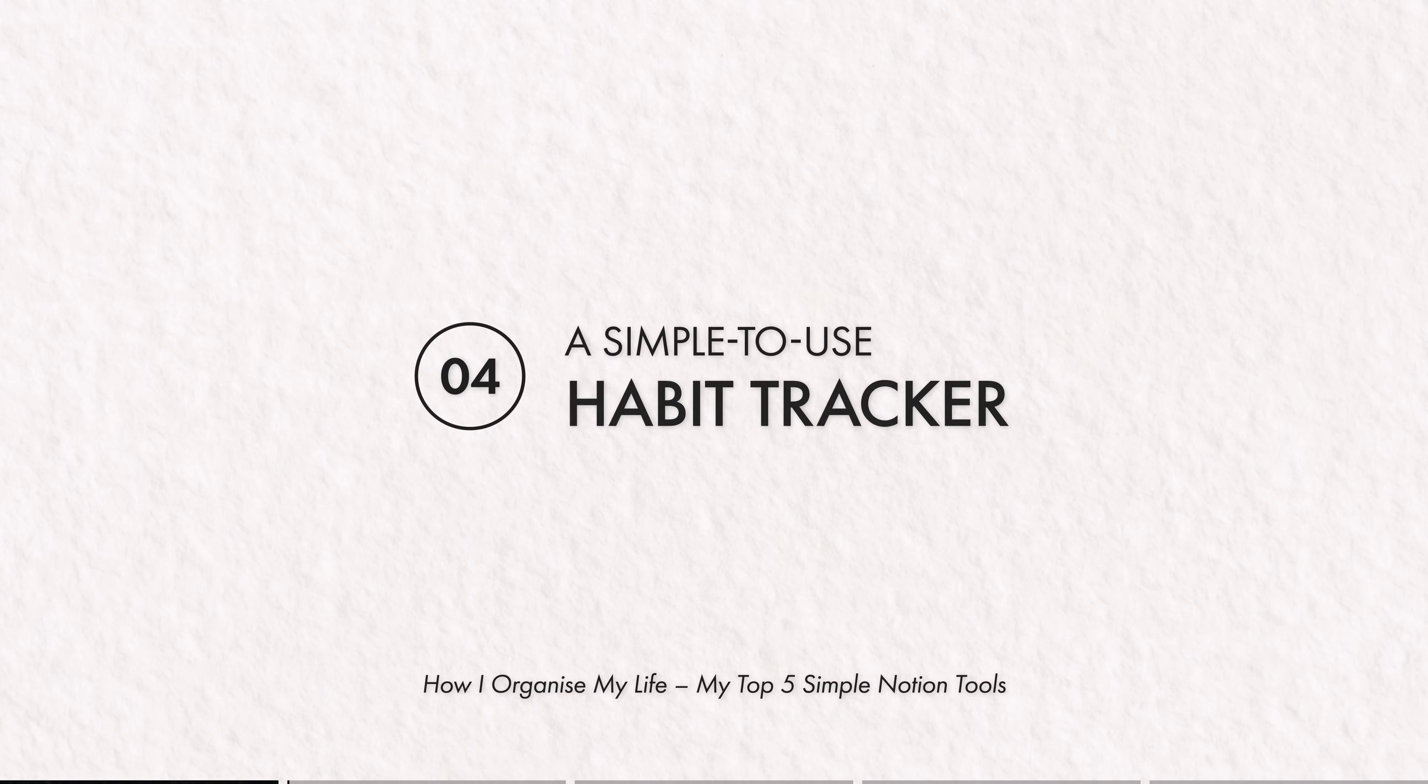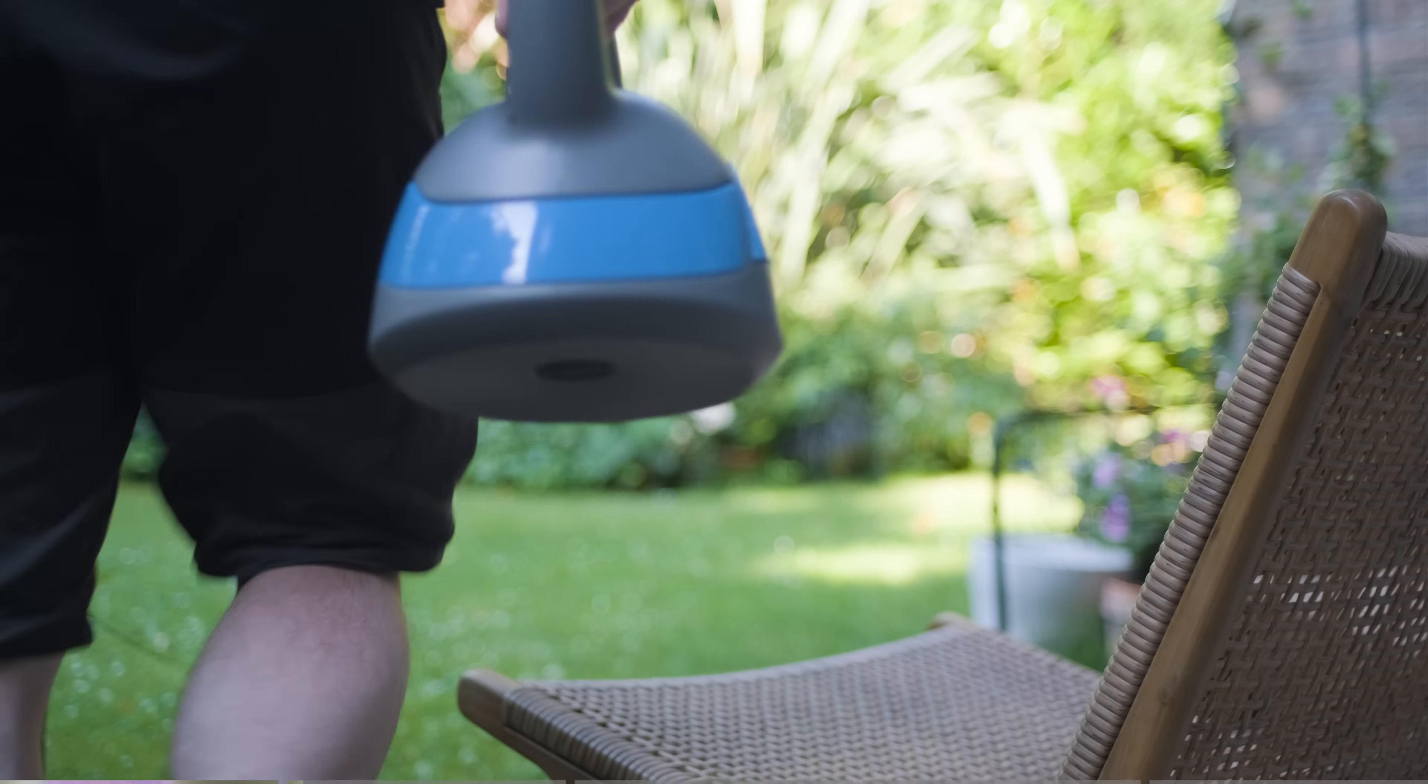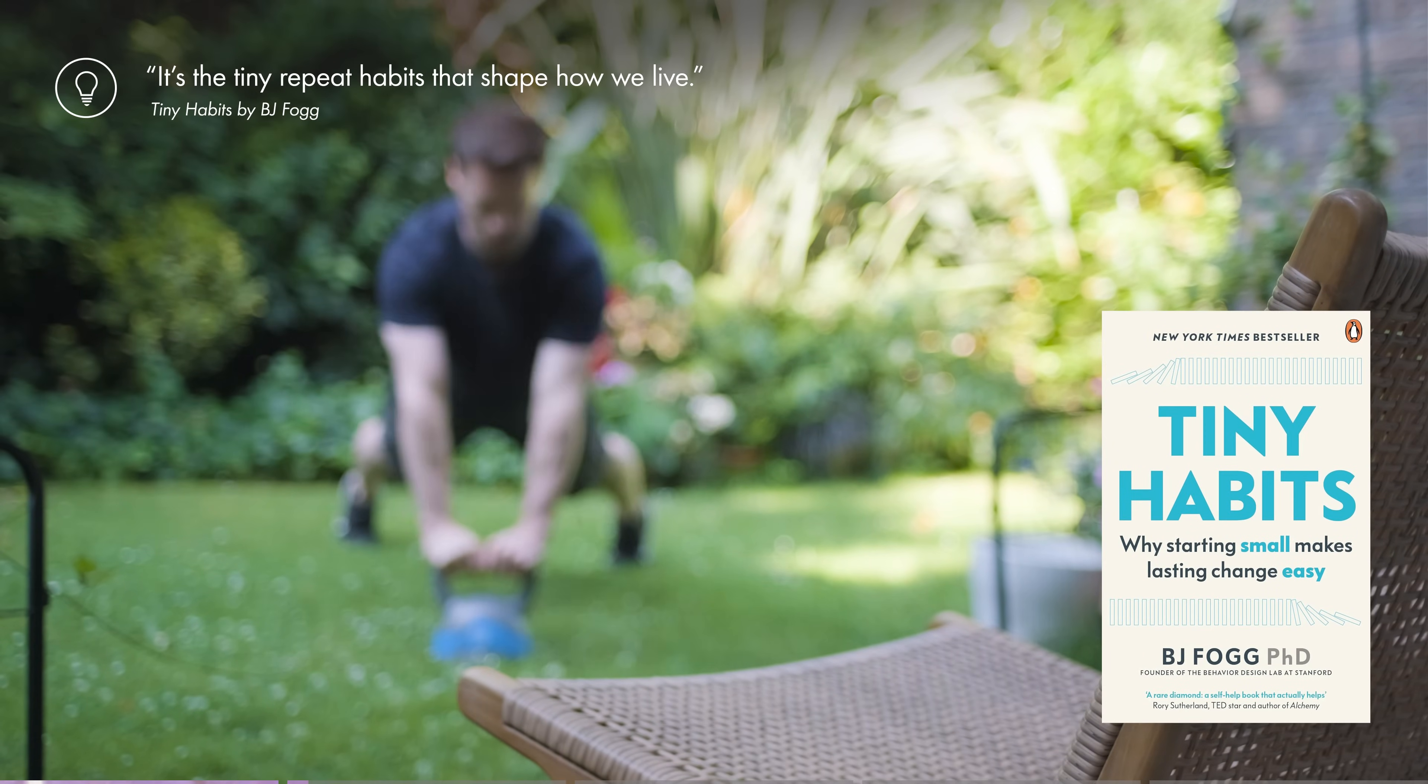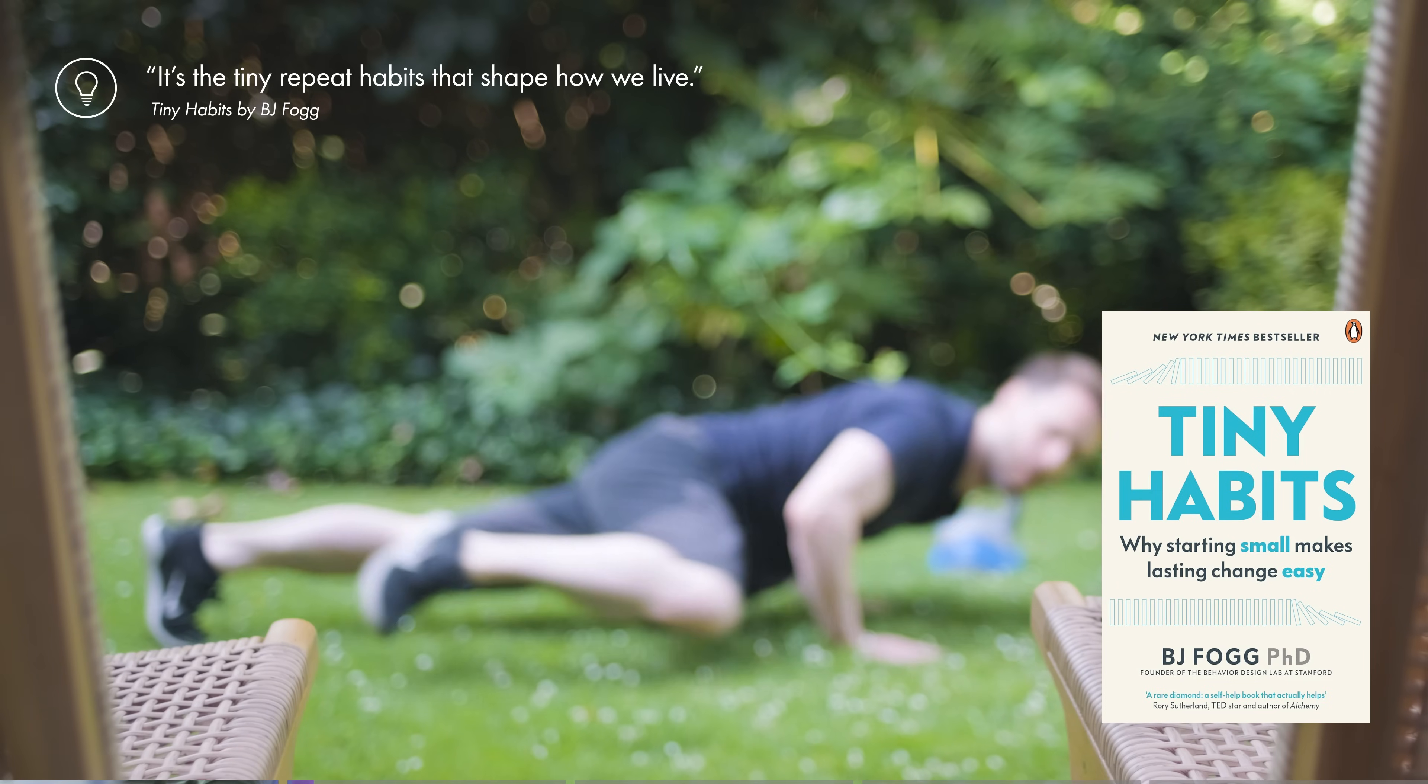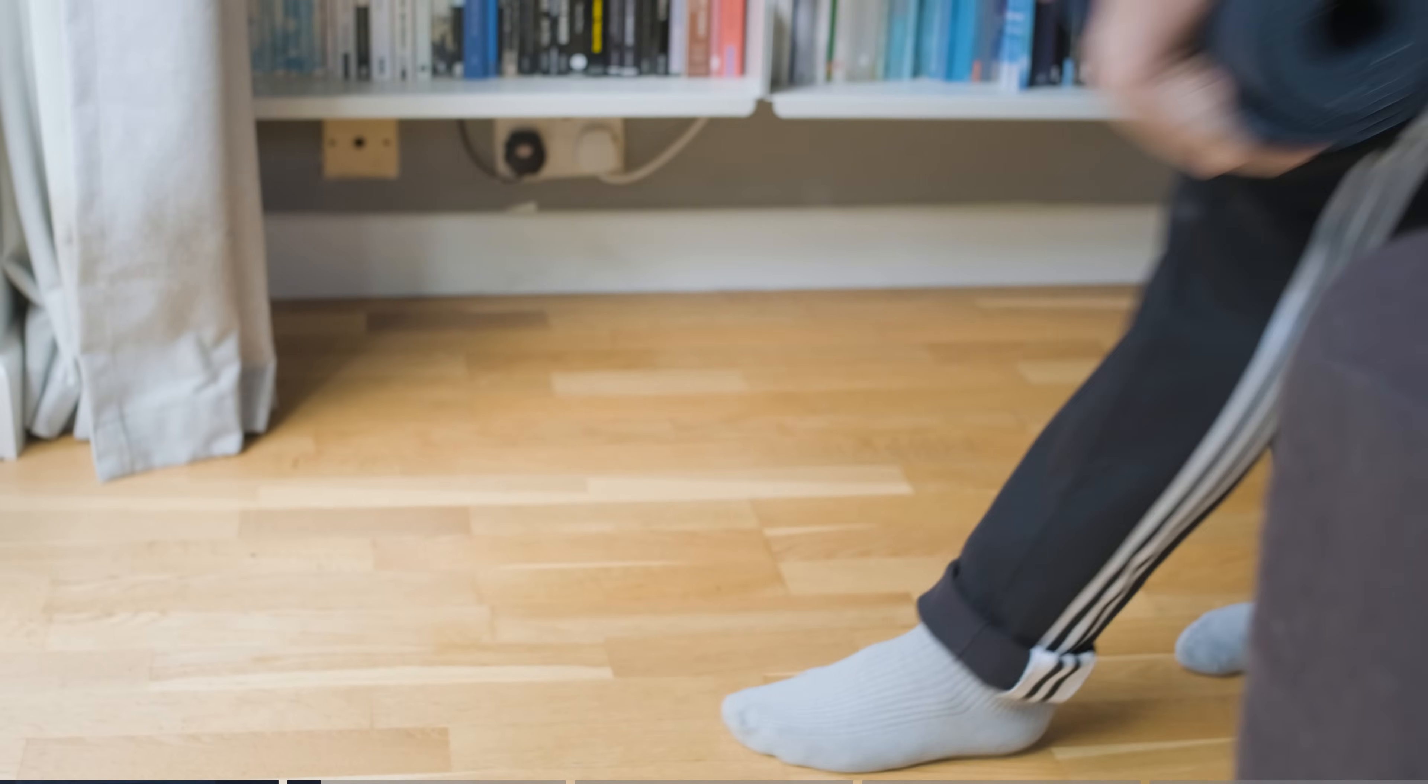Coming in at number four, a simple to use habit tracker. Now if you're asking why go through the trouble of tracking habits in the first place, the answer is simple, it's the tiny repeat habits that shape how we live. So being intentional about what they are and when you do them helps you build the behaviours that move towards your goals effectively.